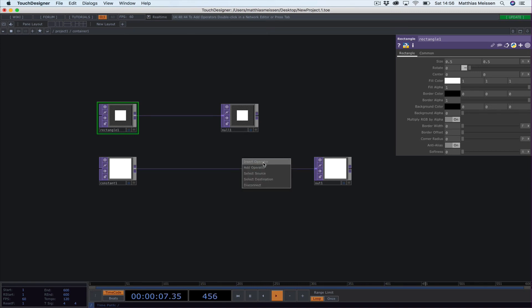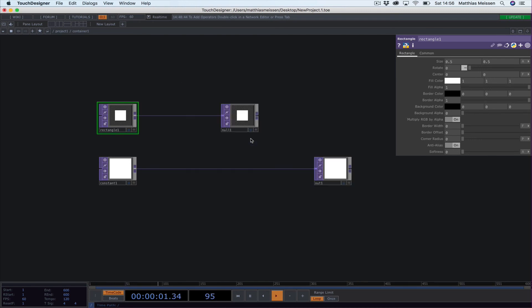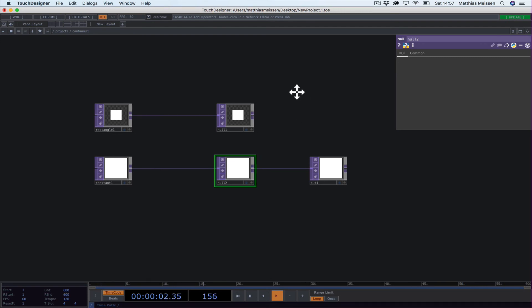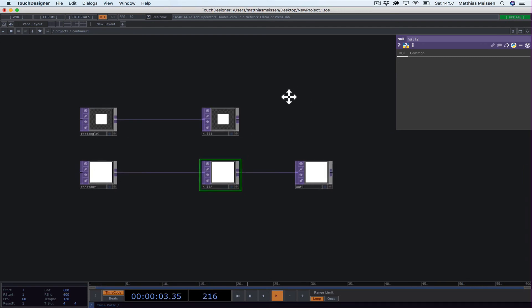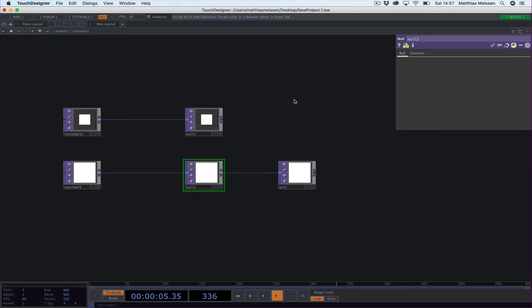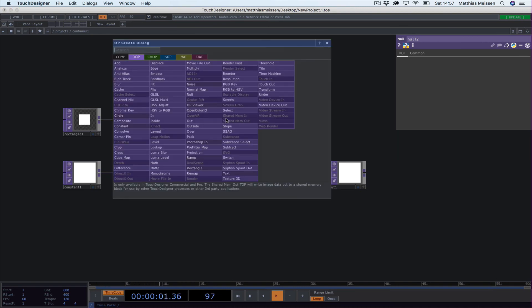I will insert—you just right-click on a line between two operators and you get this dialog where it says Insert Operator—and I'll put a null in here. It's always smart to put null at the end of everything you do because it saves you a lot of work afterwards. Right now it doesn't make so much sense, but believe me it will.